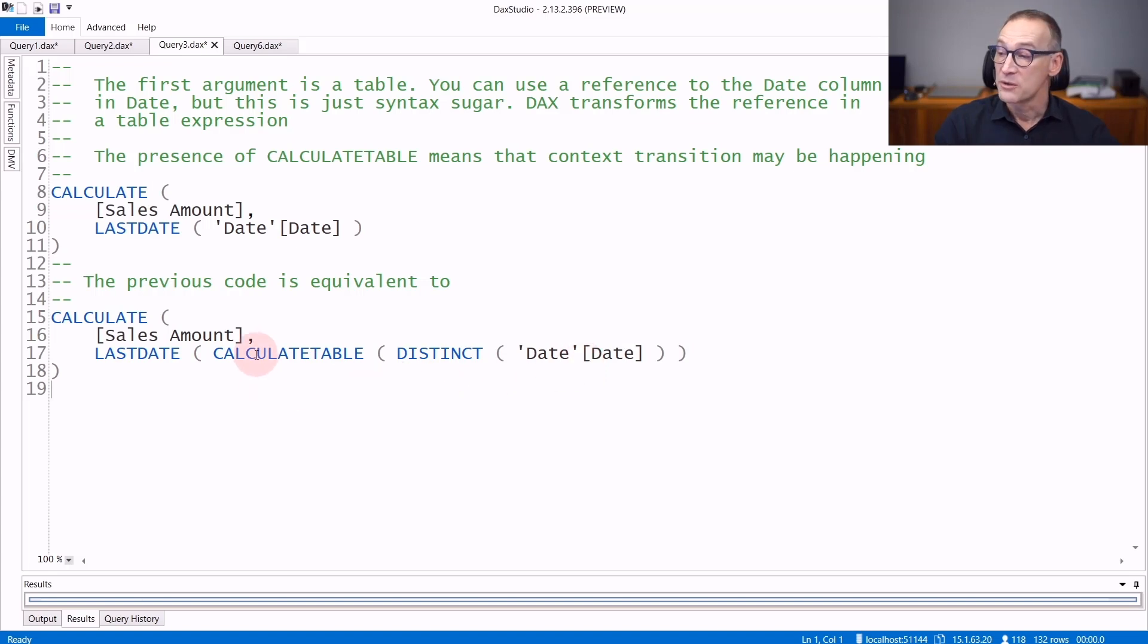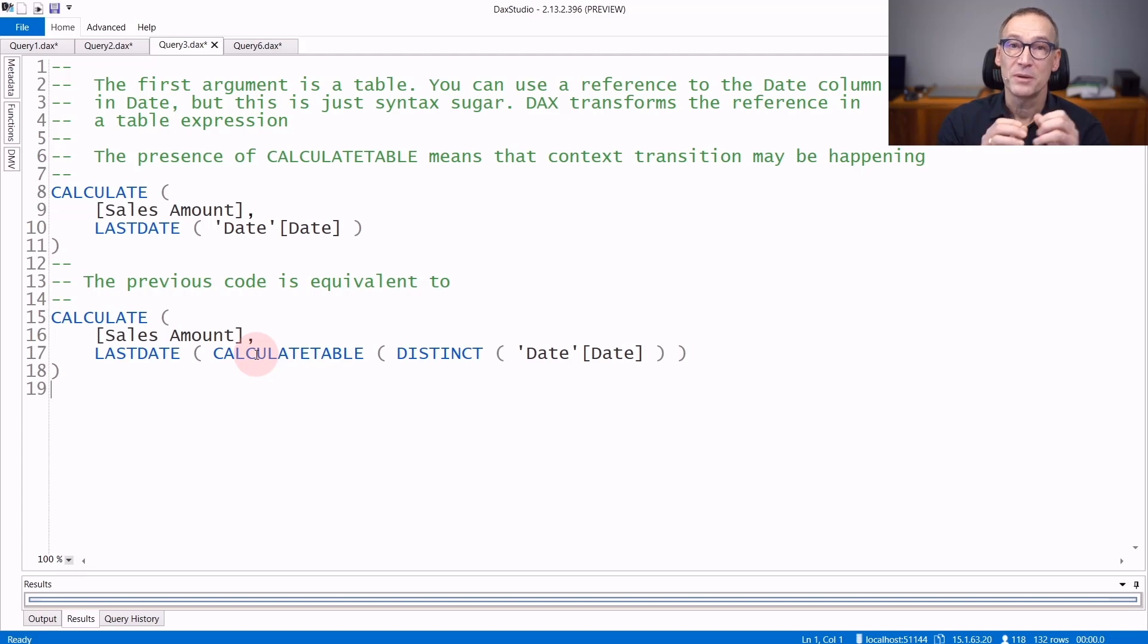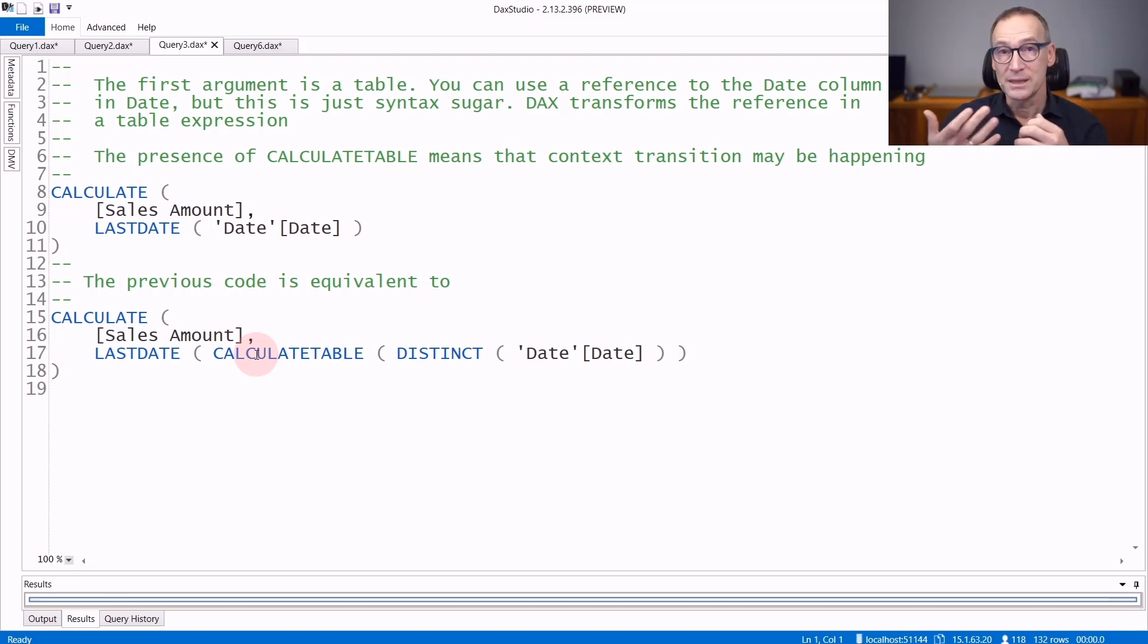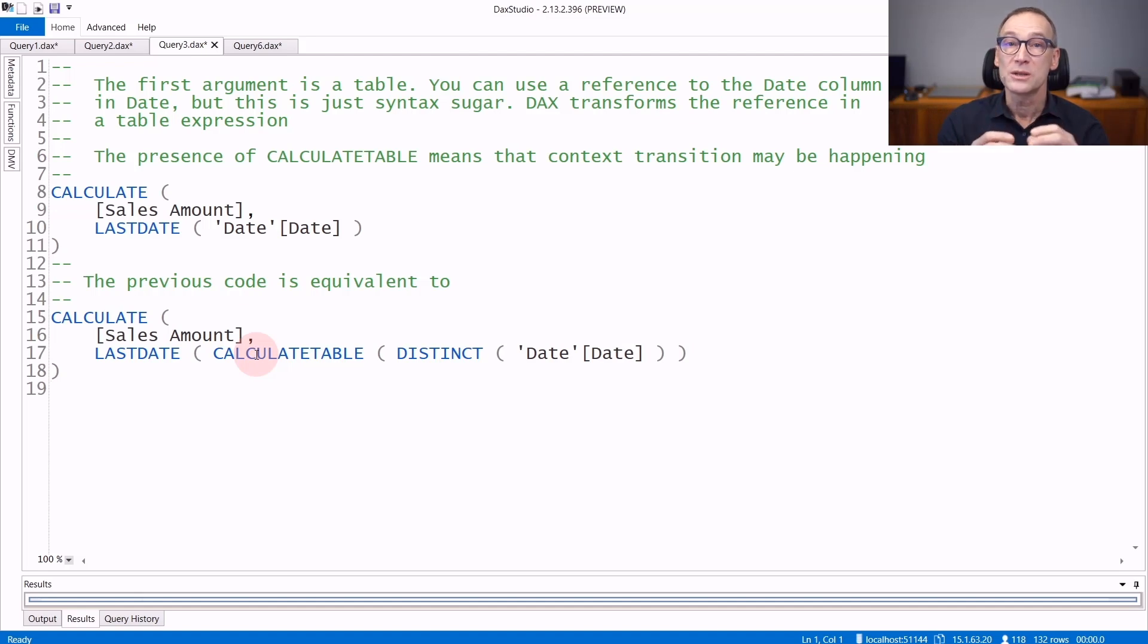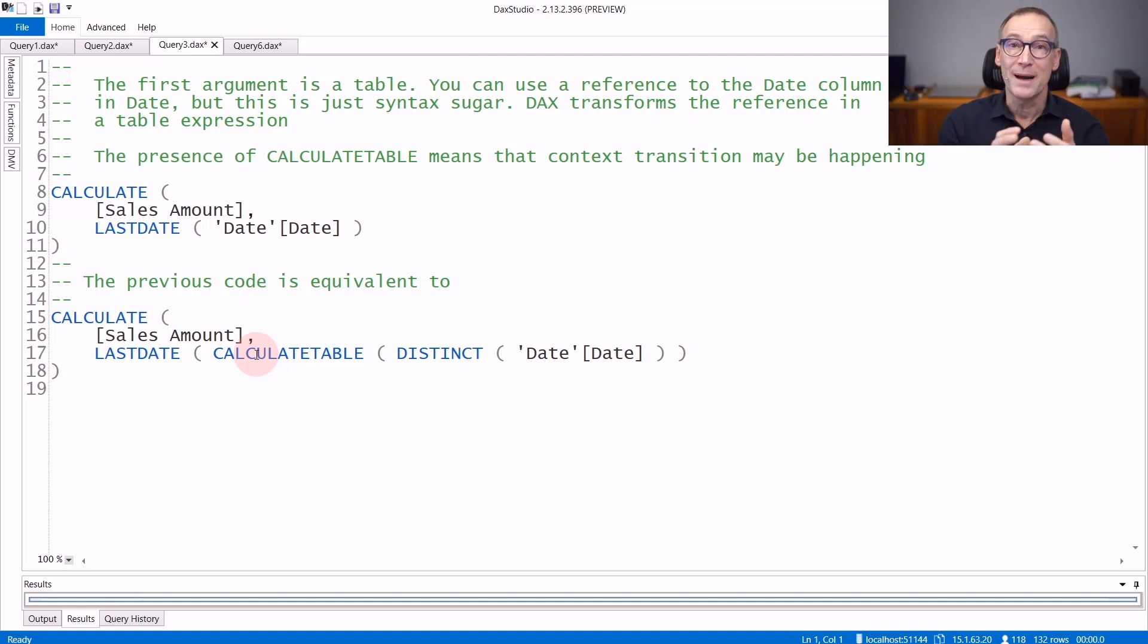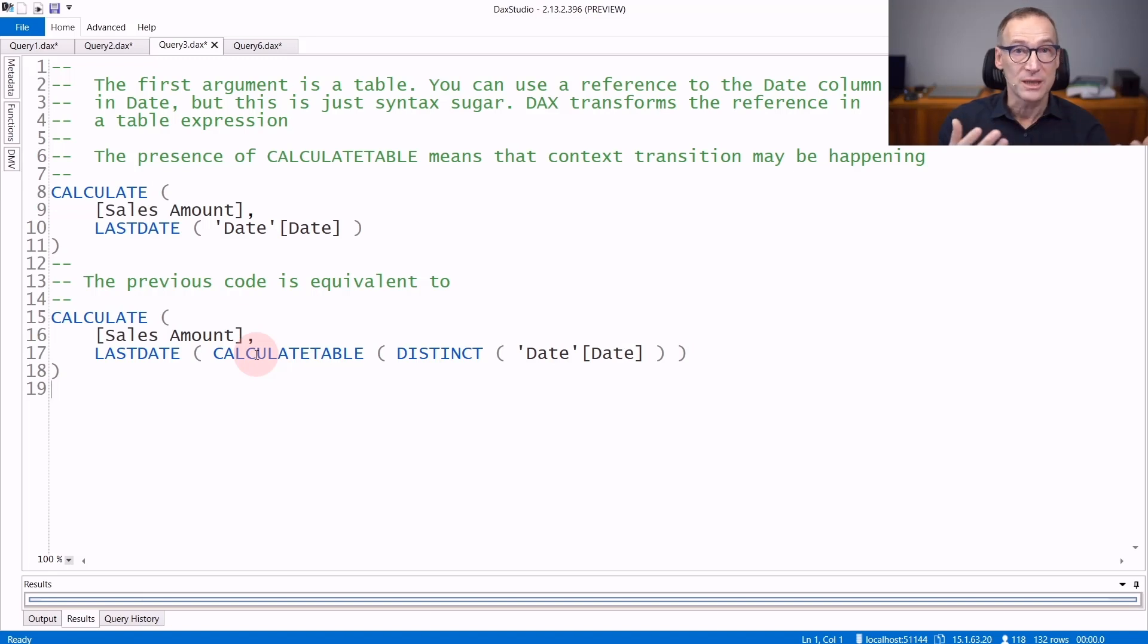The presence of CalculateTable is important because context transition might happen because of CalculateTable. So if you execute this code in a row context, you need to pay attention to the fact that context transition might happen, and you might obtain a result which is kind of unexpected.